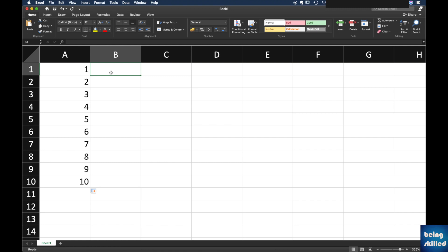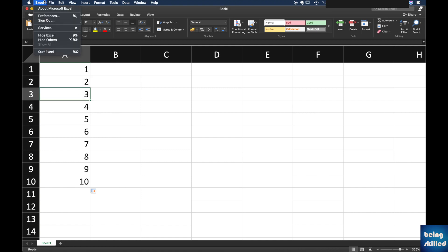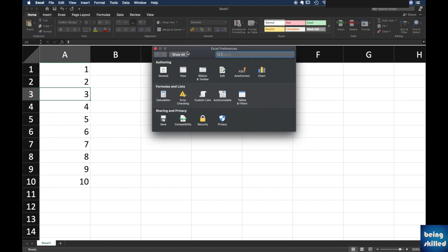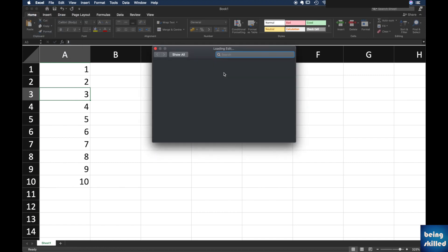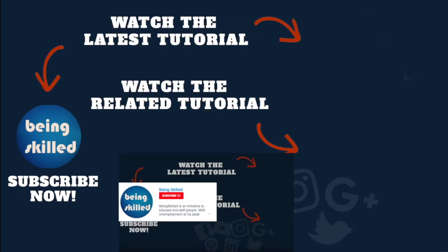But enabling the cell dropping and dragging feature is important, and for that you just have to go to Excel and then preferences and then edit, and then allow fill handle and cell dragging and dropping. Thanks so much for watching this tutorial.